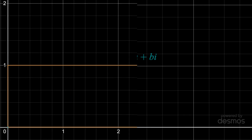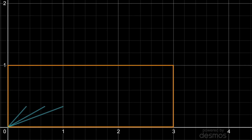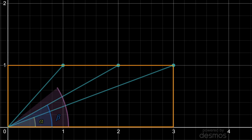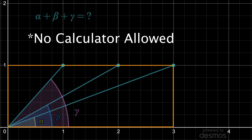Imagine we have a rectangle with a length of 3 and a width of 1, and we draw 3 internal line segments as shown, coming off the bottom left corner. The angle between the positive x-axis and the first line segment we'll call alpha, then going to the second line we'll call that angle beta, and up to the third we'll call gamma. The question is, what is the sum of these three angles?